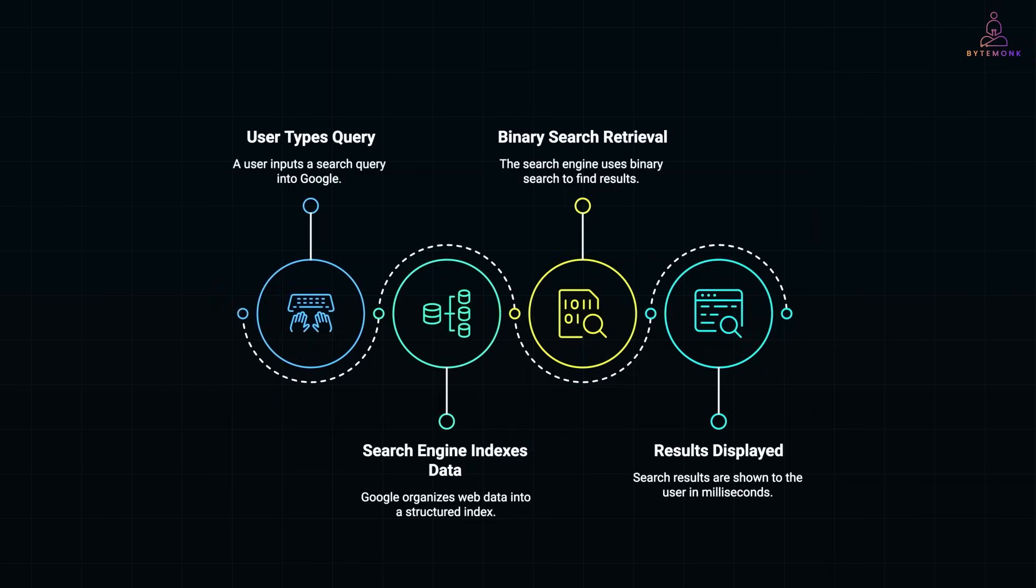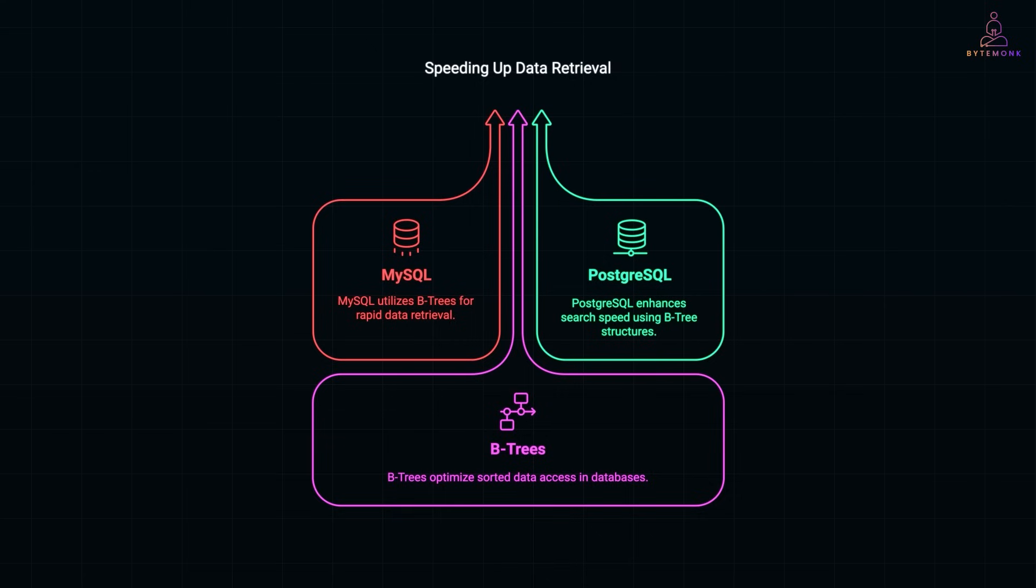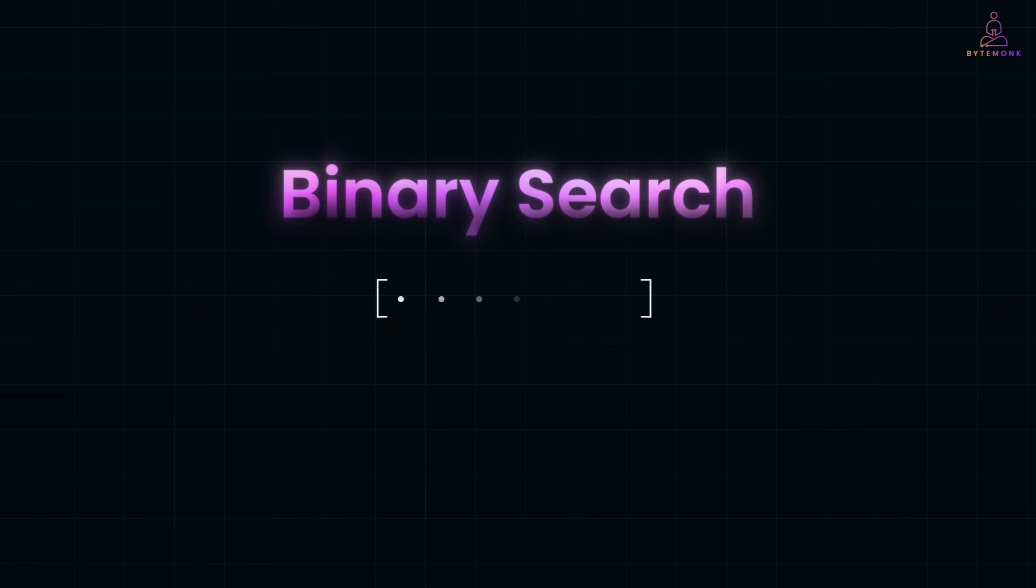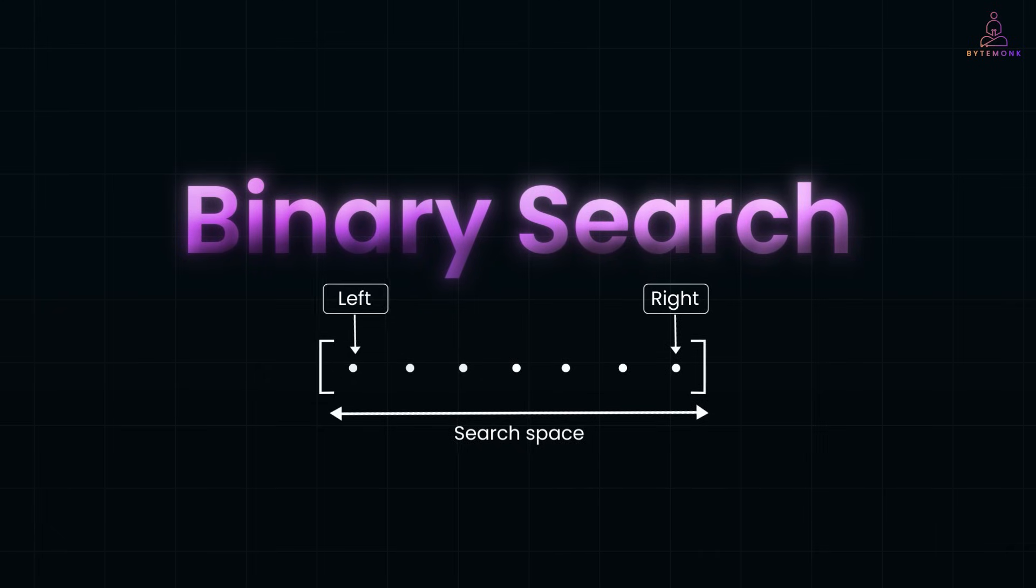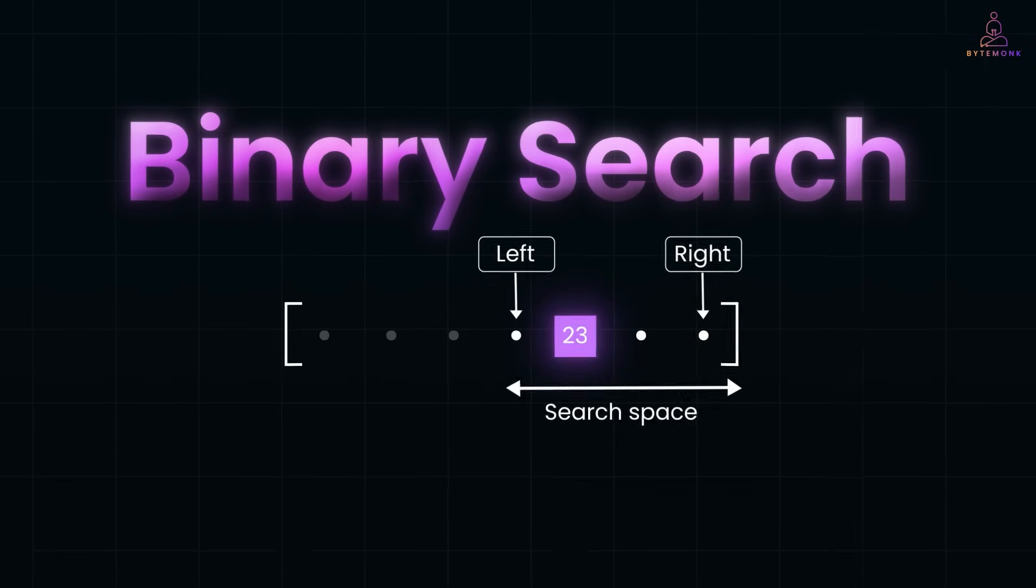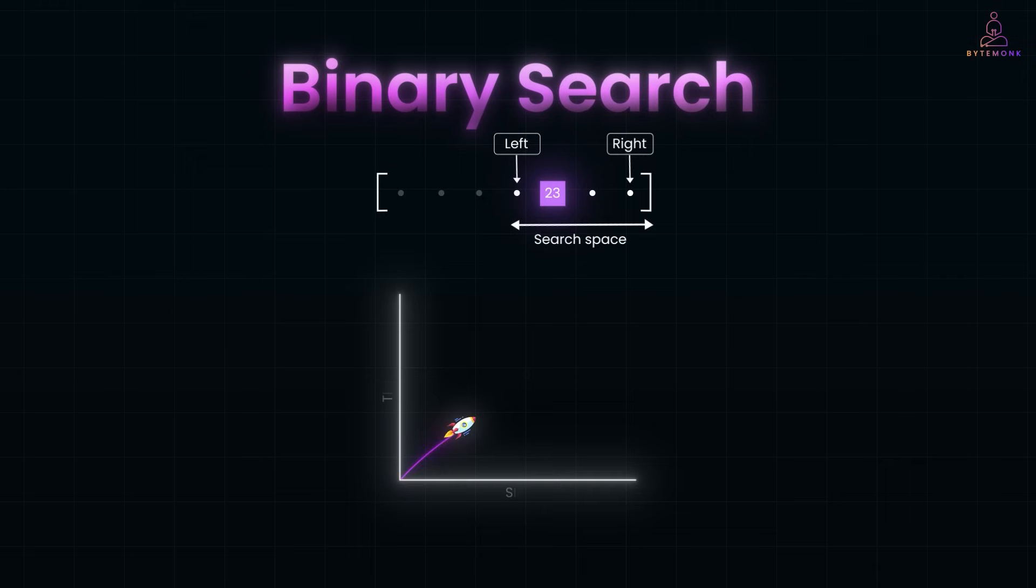Now think about Google search. When you type a query, it doesn't scan billions of web pages one by one. Instead, search engines index the data in a structured way, often using binary search to retrieve results in milliseconds. Relational databases like MySQL, PostgreSQL use B-trees, which is a variation of binary search to quickly find records in sorted data. And this is why searching for a specific user or order in a database is blazing fast instead of taking seconds. Binary search isn't just an algorithm for coding interviews. It's everywhere in real world applications. Whether it's optimizing mathematical calculations or speeding up search in large scale systems, knowing how and where to apply it makes you a better software engineer.